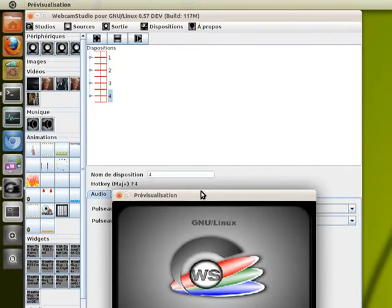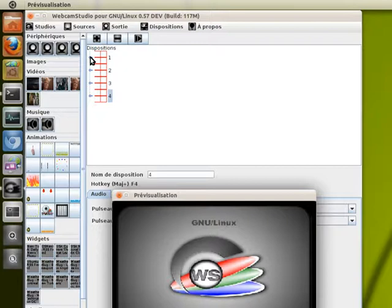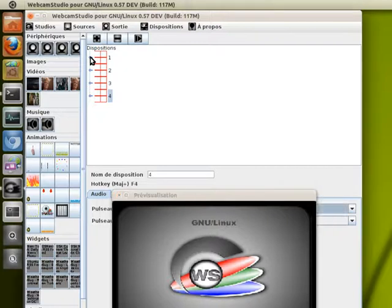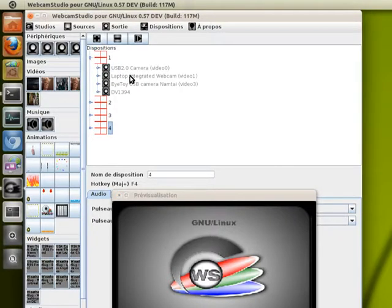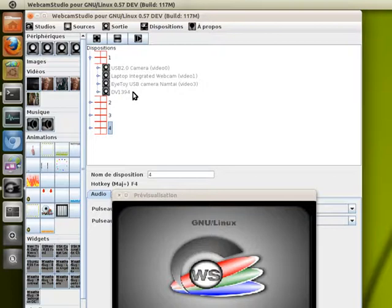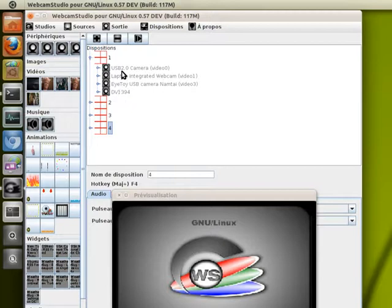I'm going to show you a studio I've built, loaded from a file. You can see I have four webcams, one of them is a mini DV camera connected through firewire. So I have four video inputs.